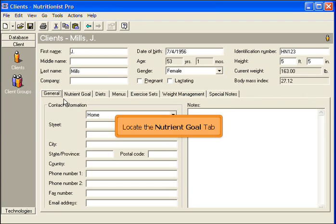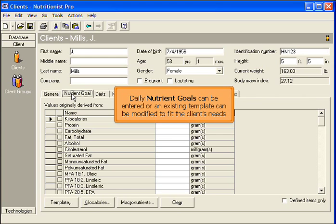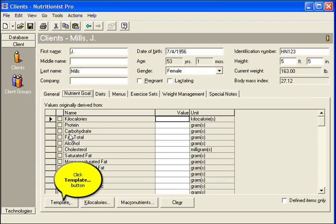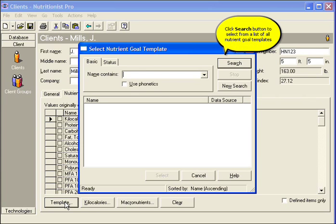Locate the Nutrient Goal tab. Daily Nutrient Goals can be entered or an existing template can be modified to fit the client's needs. Click the Template button. Click Search to view a list of all Nutrient Goal templates.